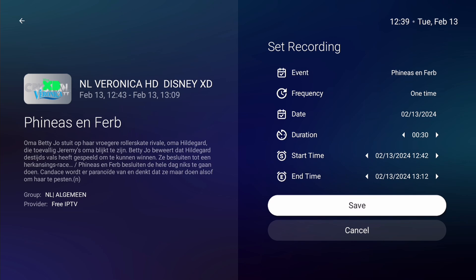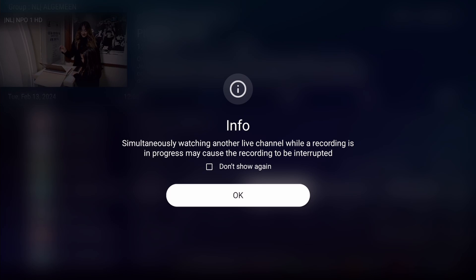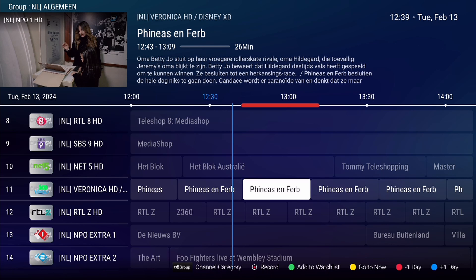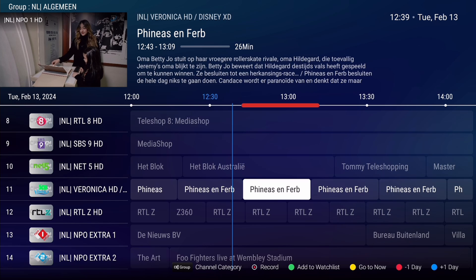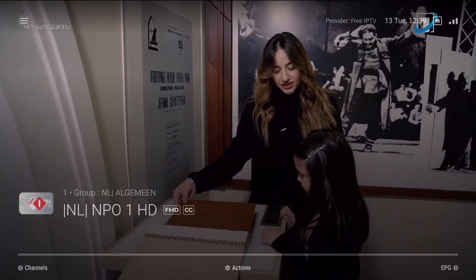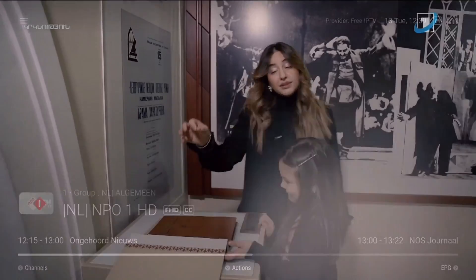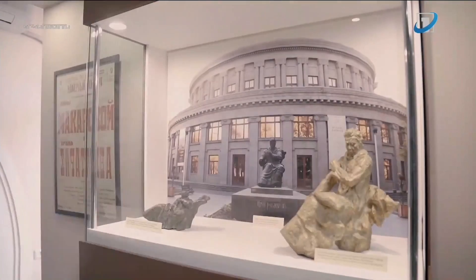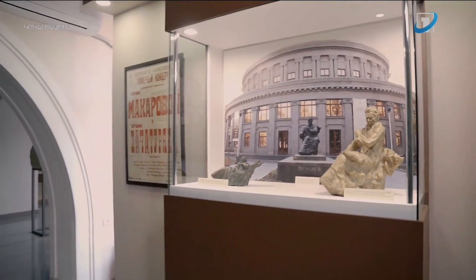Press OK to save the schedule. An information message appears, saying the recording may be interrupted while simultaneously watching another channel. Press OK to dismiss the message. Notice the red bar in the timeline, indicating a recording is scheduled. Press Exit to return to the channel you were watching. The recording will start at the scheduled time, regardless if you turn off the box.